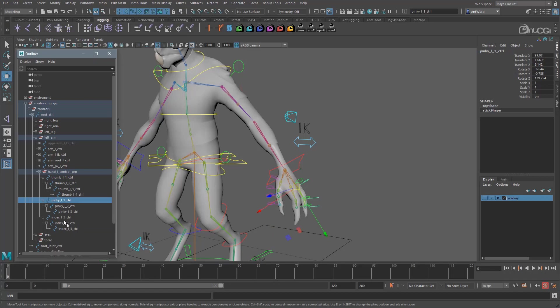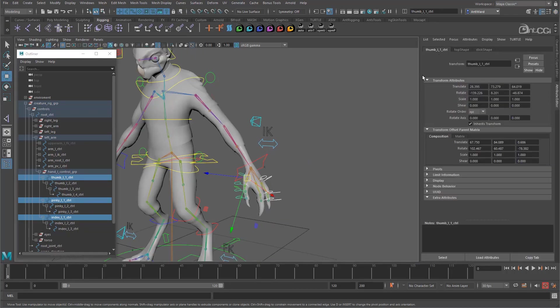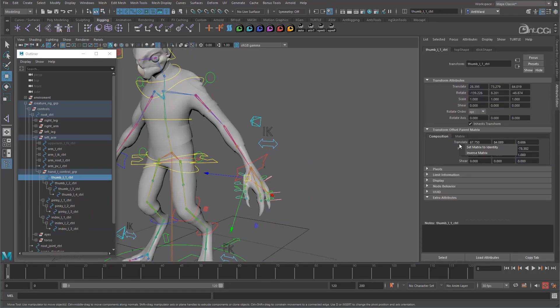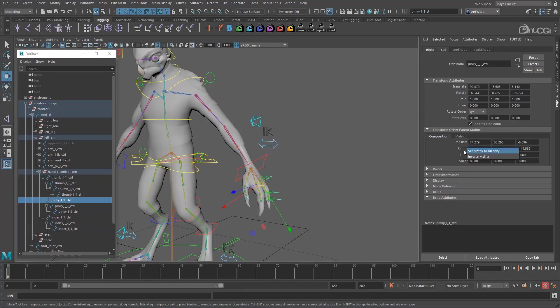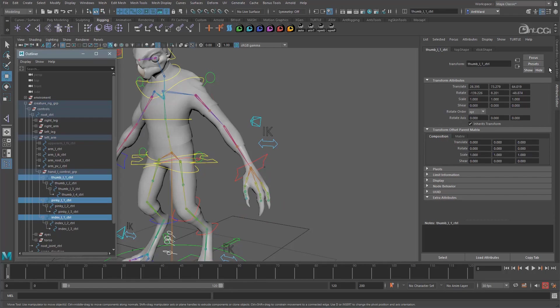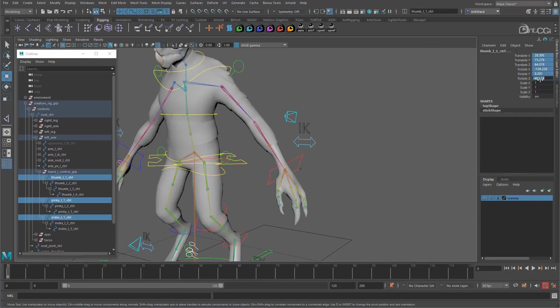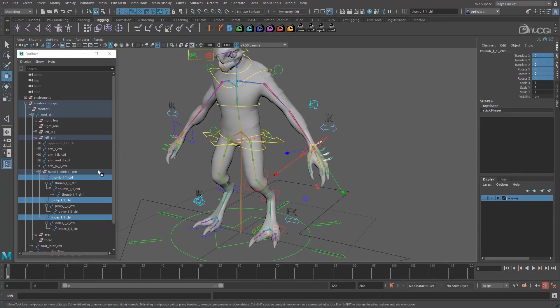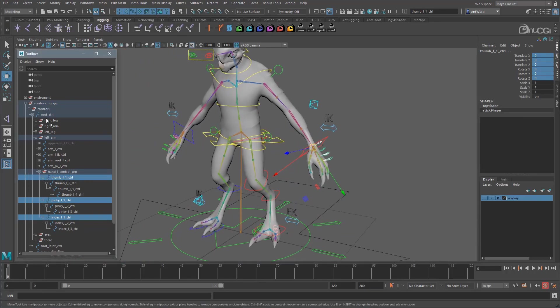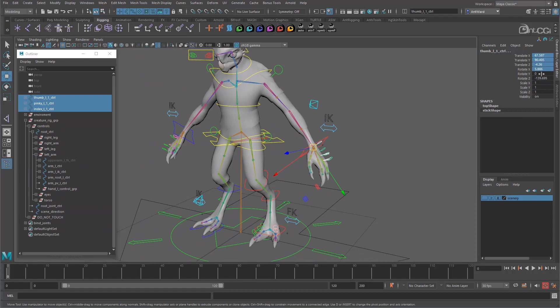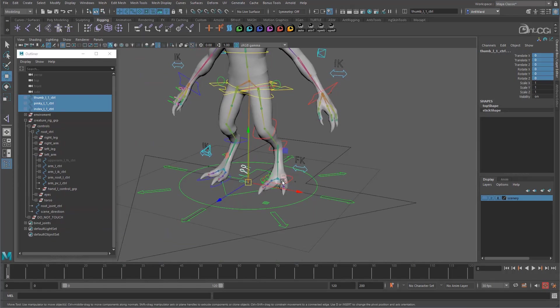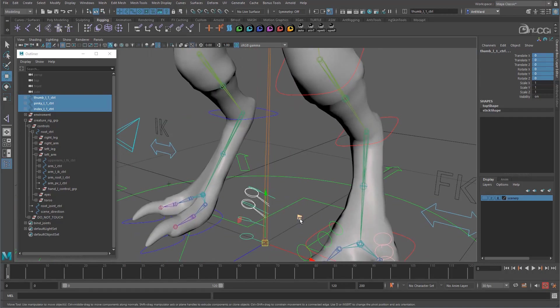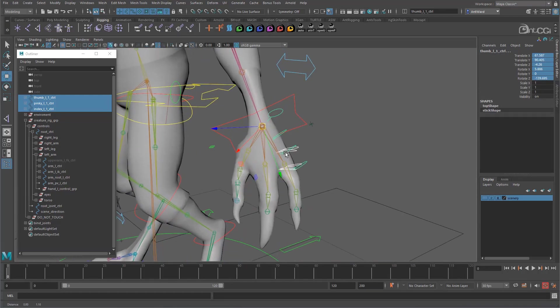So we need to update the offset parent matrix values. So select the first control of each finger and in the attribute editor, set the matrix to identity, which will reset the offset parent matrix values and pass the values back to the main attributes. Now set the values to zero so we can see where they are. Actually I'll move them out of the hierarchy so we can test them properly. So reset again. And the first control should be at the world root. Okay good they are. So they don't have an offset baked into them, which is good.